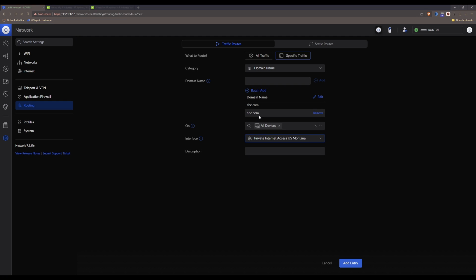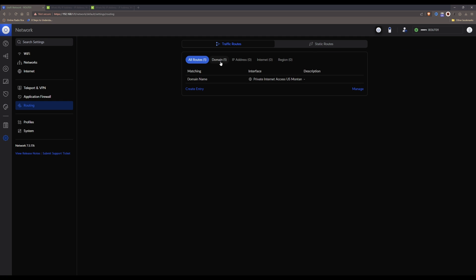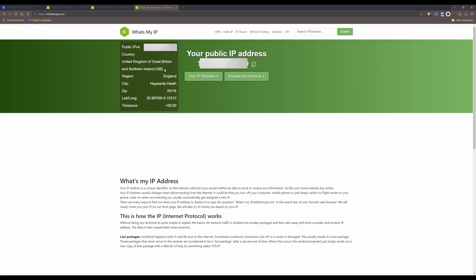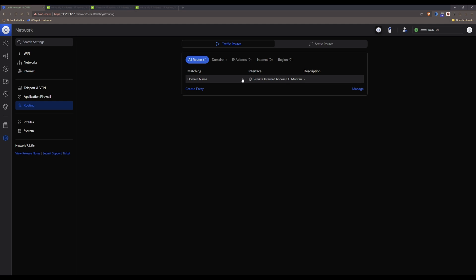This will route only traffic for the listed domain names through the Private Internet Access VPN. All other internet traffic will be routed through your normal public internet connection. This could be useful if you're an expat wanting to watch your local streaming TV from your original geographical location. Click Add Entry and traffic for those domain names will go through Private Internet Access while everything else uses your normal WAN. Checking whatsmyip.com now shows I'm based in the United Kingdom again, confirming the split routing is working.